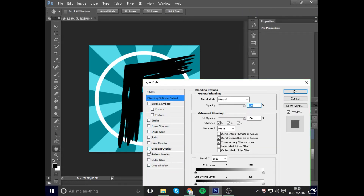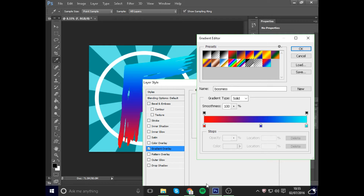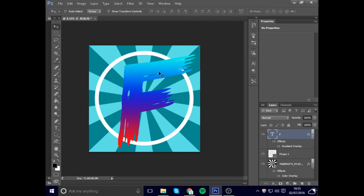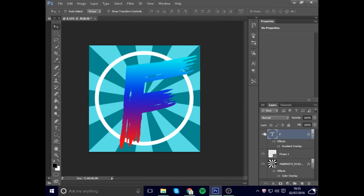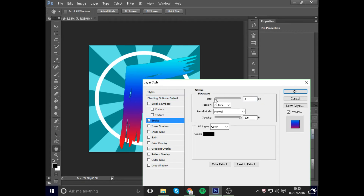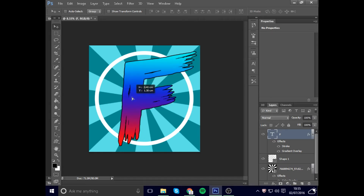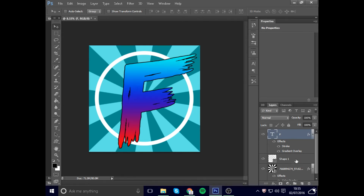Go to the F layer and add a Gradient Overlay. I've already got a preset which is red, dark blue, and light blue all together — it makes a really nice color. Then go back to Blending Options and add a Stroke. Set the stroke size to about 27 — now the letter looks really nice with everything sticking out.